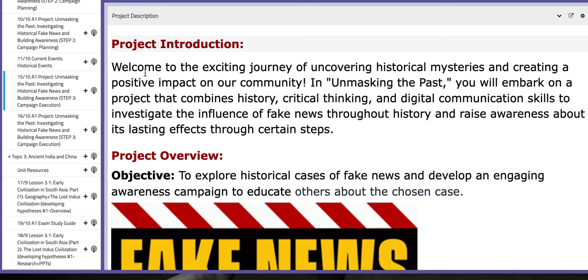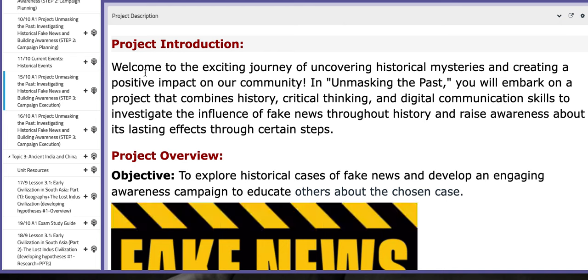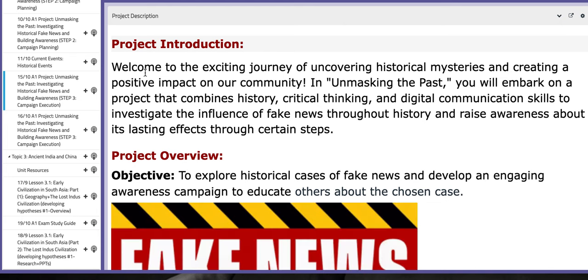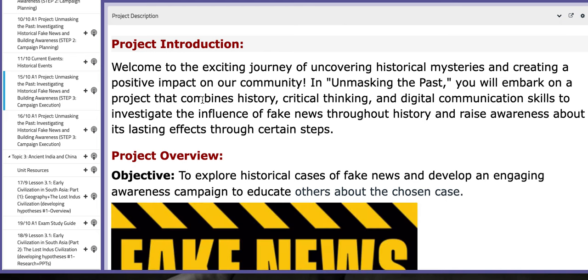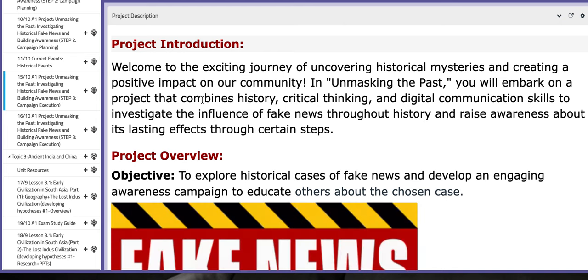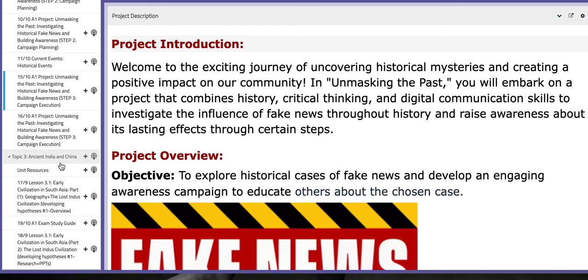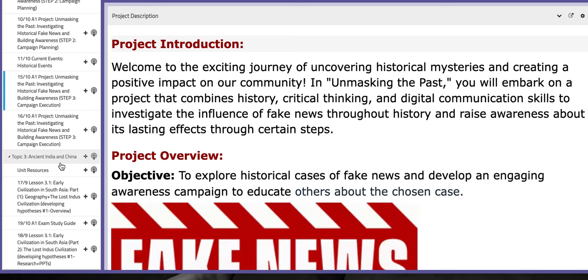For the first day of week number seven, we are going to continue working on the A1 project, specifically step number three, which is applying the campaign, gathering statistics, gathering information that highlights the essential or the key elements of your campaign. How did you stress awareness or spread awareness?